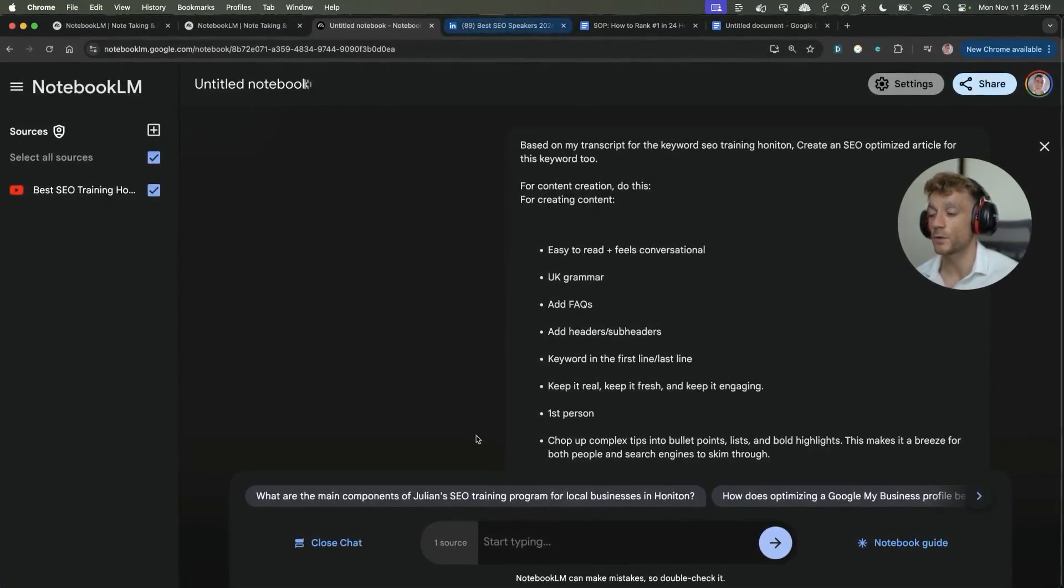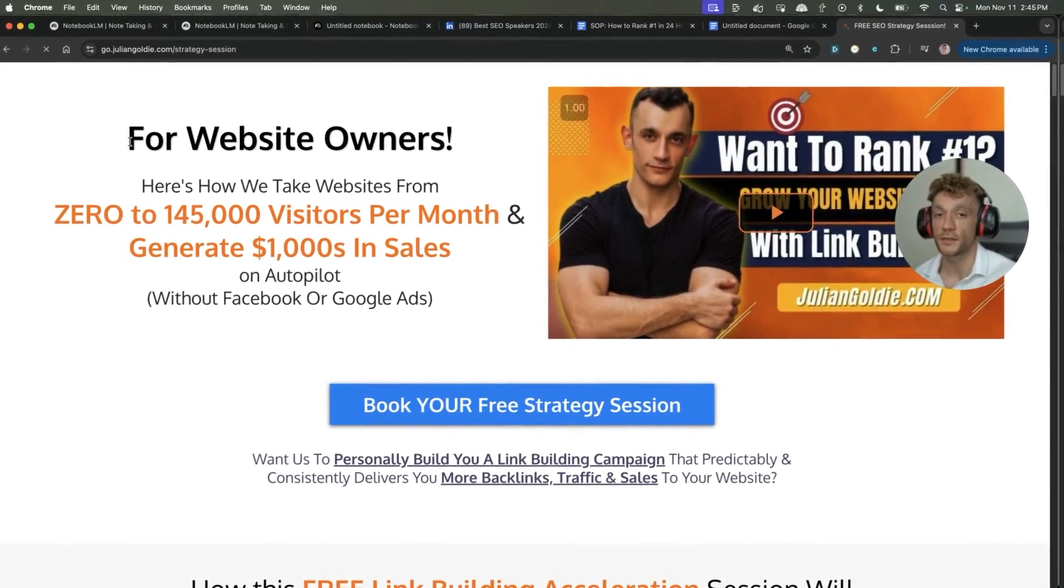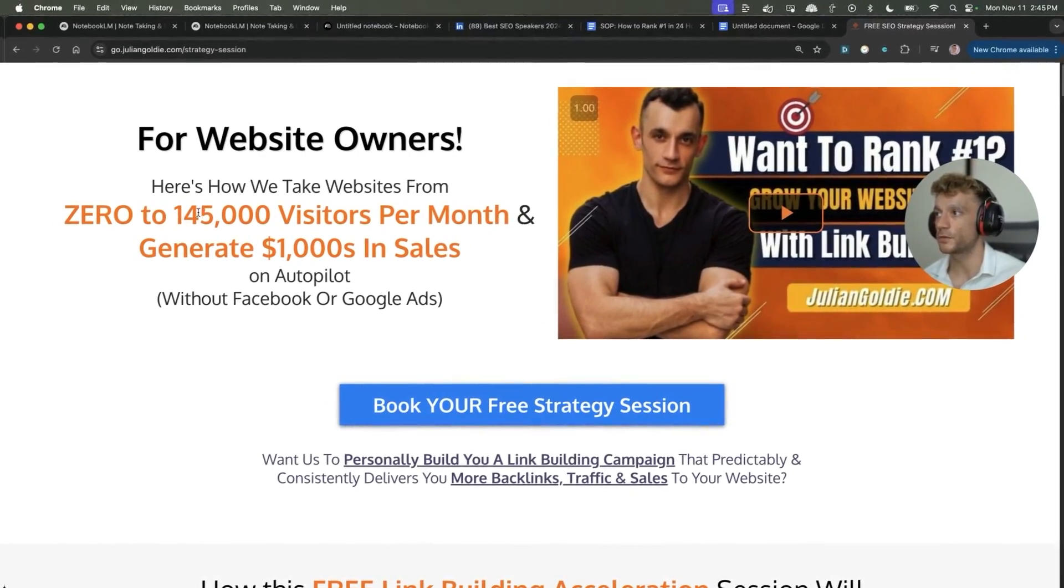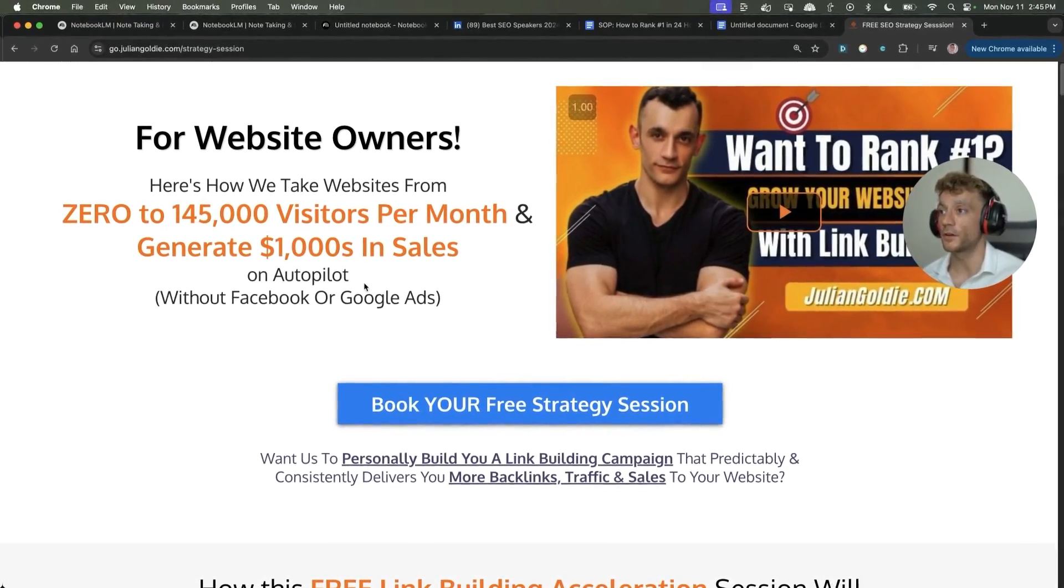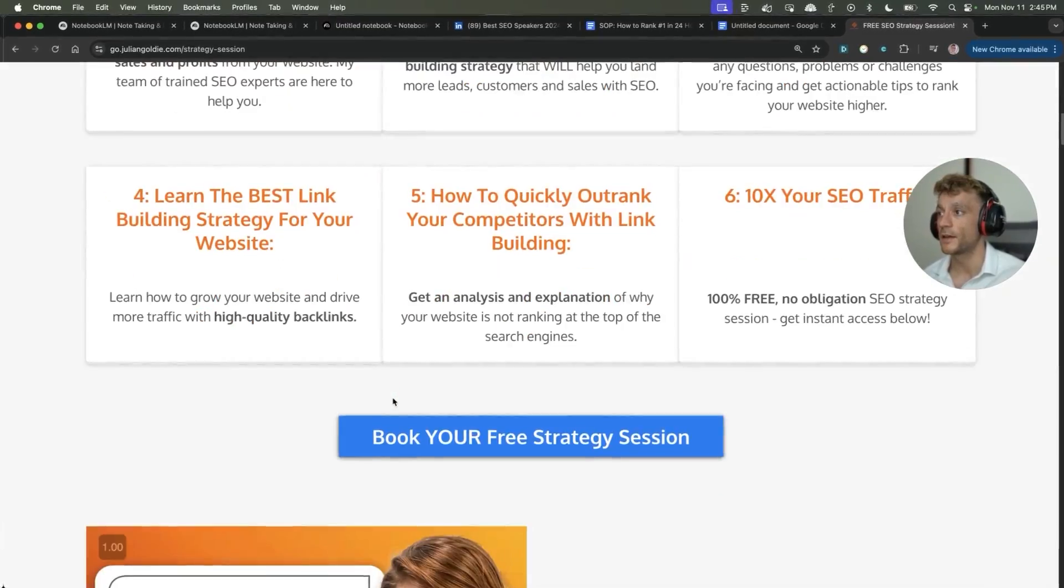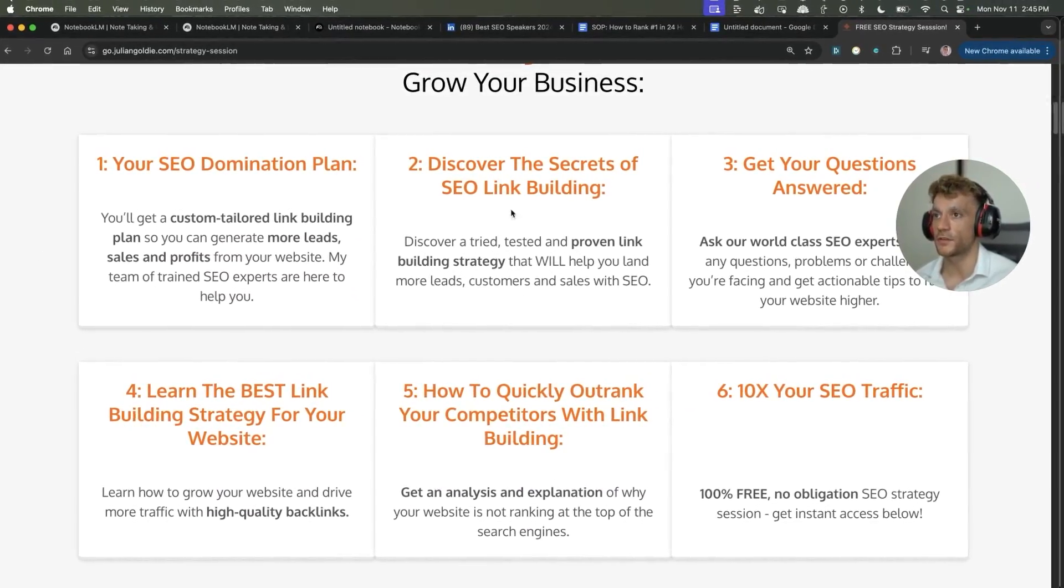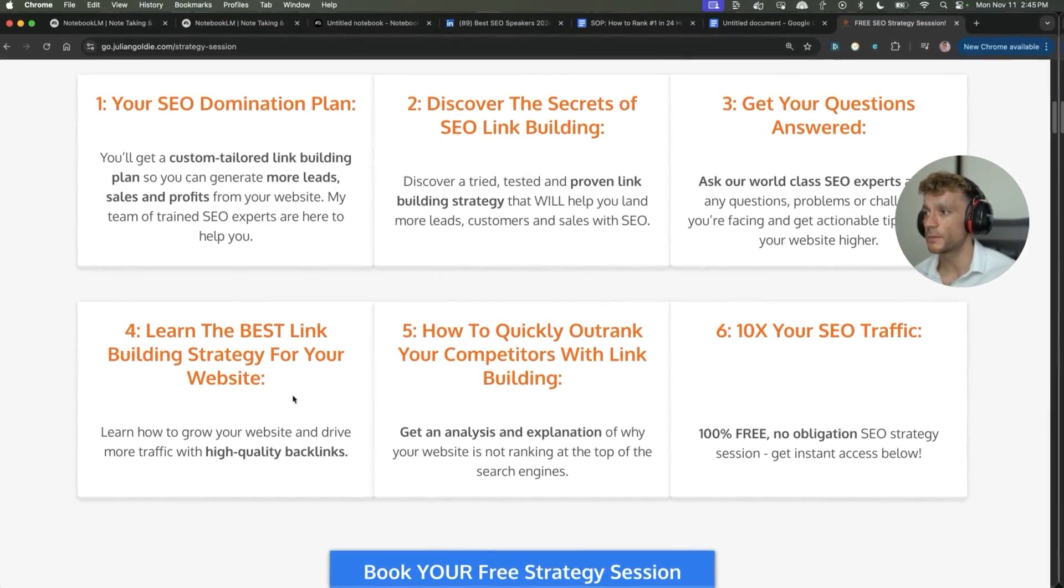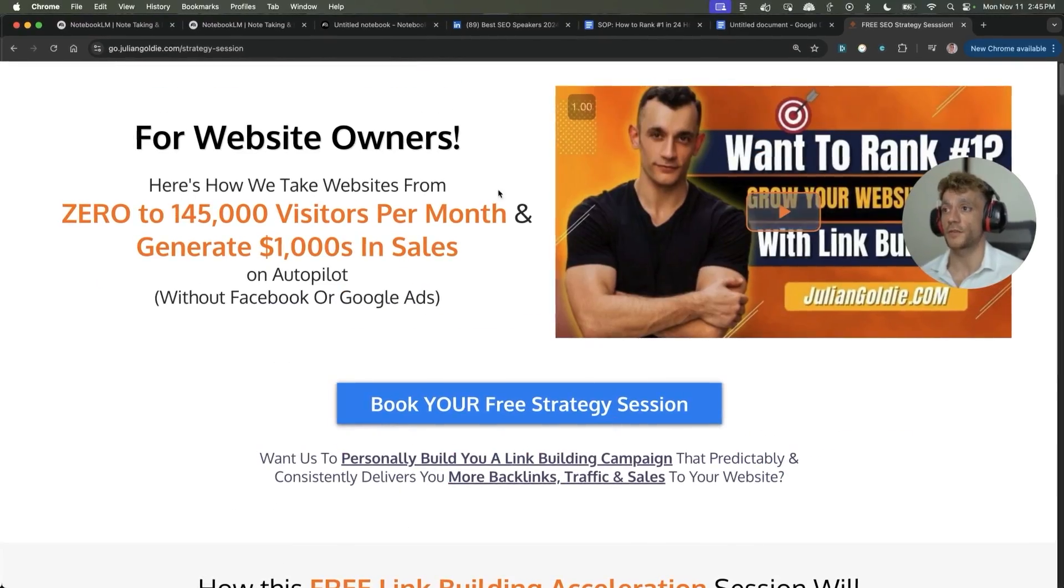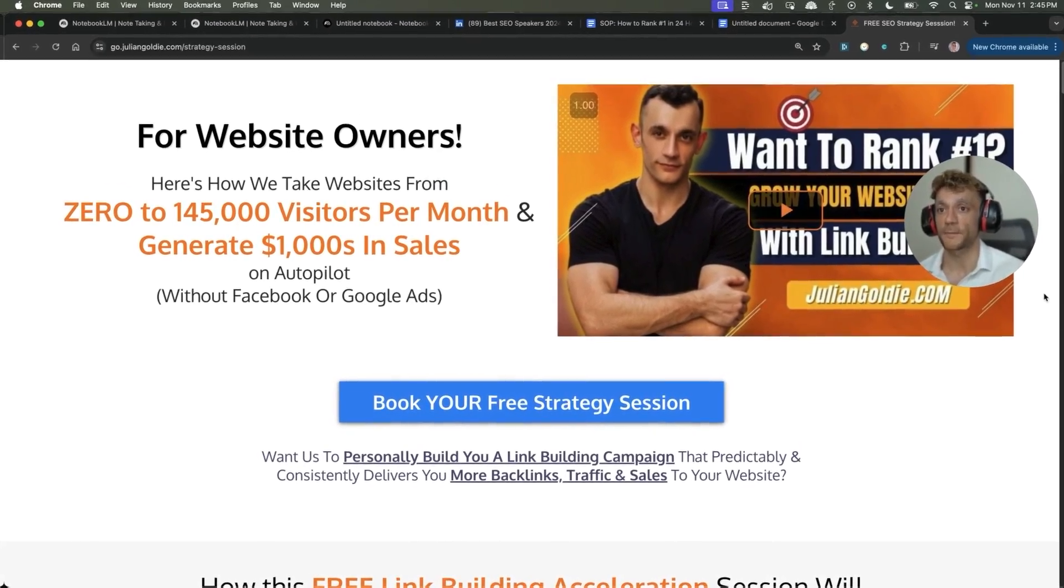So hope it helps you. Thanks so much for watching. If you want to get a free SEO strategy session, feel free to link in the comments and description. We'll show you how we take websites from zero to $145,000 this month. Generate thousands of dollars in sales. It's completely free. Link in the comments and description. Feel free to book it in. And on this free acceleration session, you get a free SEO nomination plan to discover the secrets of link building. We'll answer any questions you have. You'll learn the best link building strategy for your website, plus how to quickly turn SEO traffic based on what's working for us. Appreciate you watching. Thanks. Bye-bye.